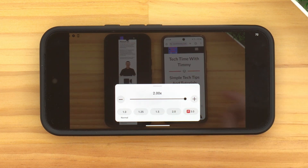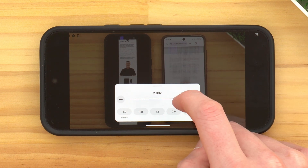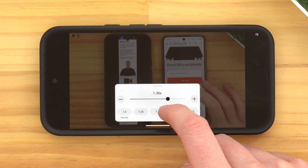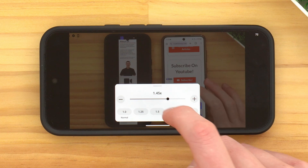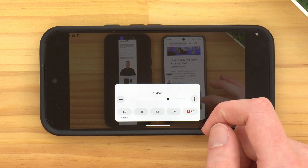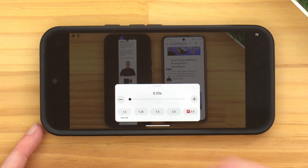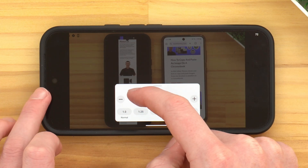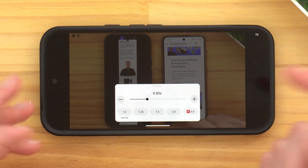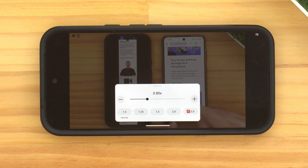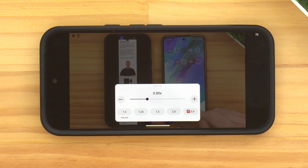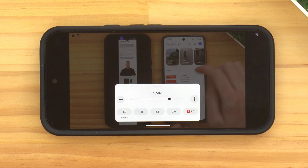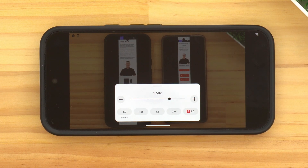You can also use the slider to get really specific — for example, 1.45 times speed — or you can slow it down below normal, like 0.25 times speed, though that would be ridiculously slow. Maybe if the person in the video is moving a bit too fast you might want 0.8 times speed, or perhaps 1.5 times speed. You can play around with it and choose whatever you want.